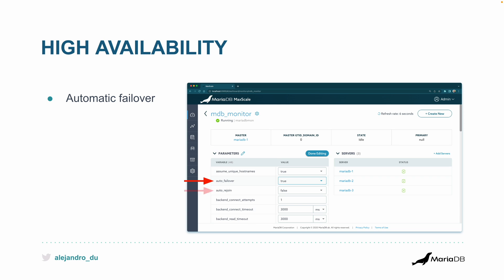The other feature is auto rejoin. When the node that failed becomes available again, it gets detected and rejoins automatically and is configured accordingly. That's also something you can enable just by setting the flag to true.